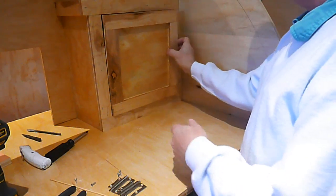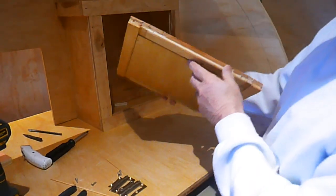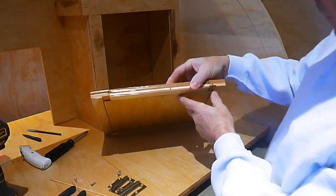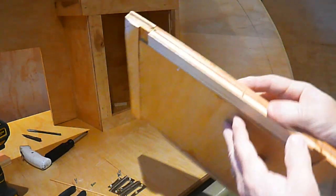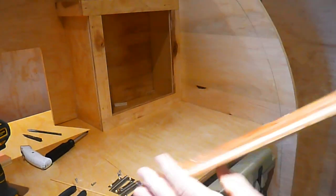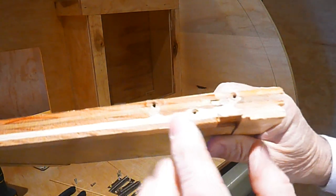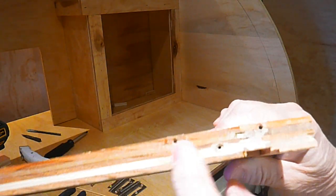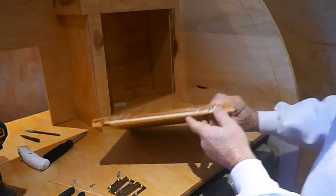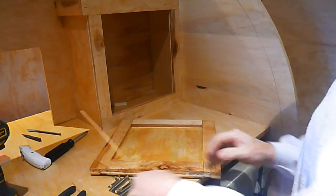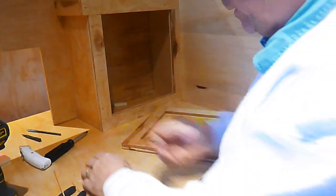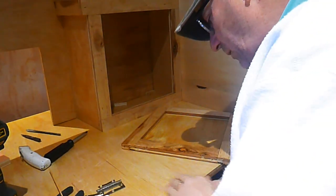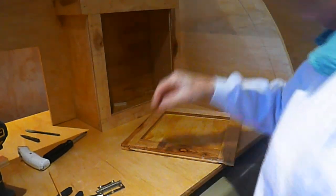So after I pulled the door loose, pretty much what I'll need to do is, you can see here where the hinges were.